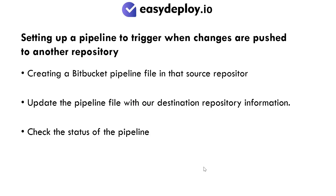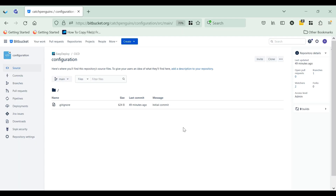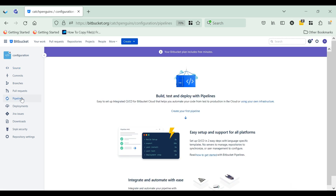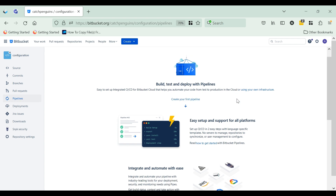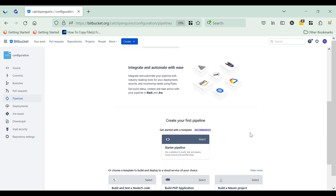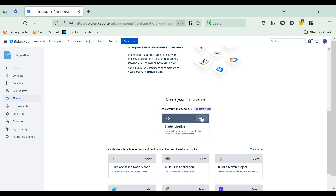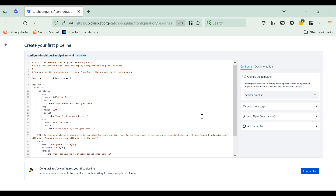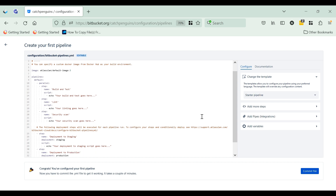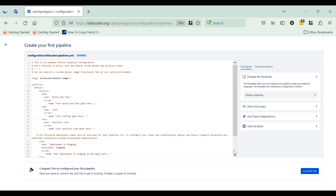Setting up a pipeline to trigger when changes are pushed to another repository: Go to the pipeline section and scroll down the page. You will see 'Starter Pipeline' — select that. It will provide you a sample template of the BitbucketPipelines.yml file. Click on 'Commit file'.